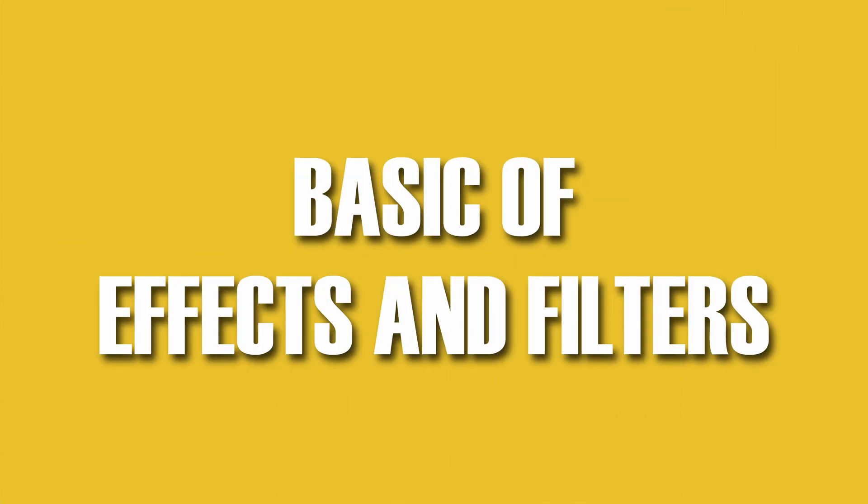Hey what's up guys, welcome to DaVinci Resolve. Today we're going to dive into how to apply effects and filters to your video. I don't have a script today so I'm just going to freestyle everything. So let's dive in.